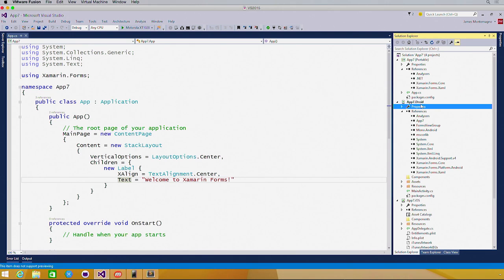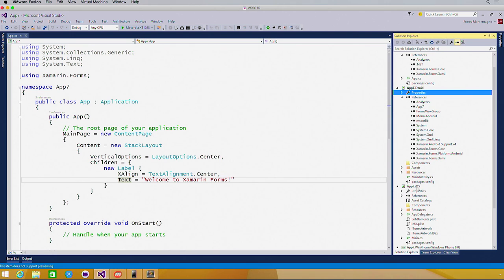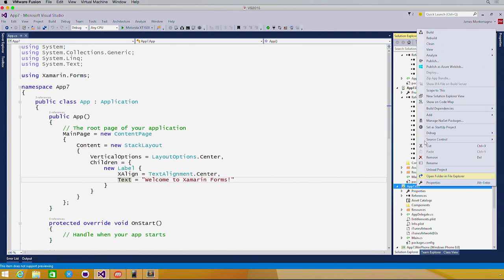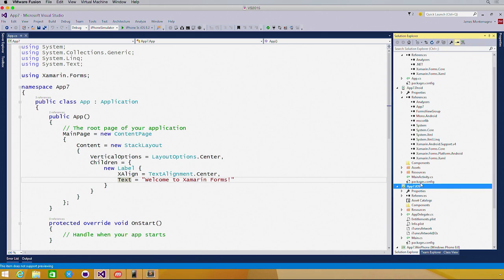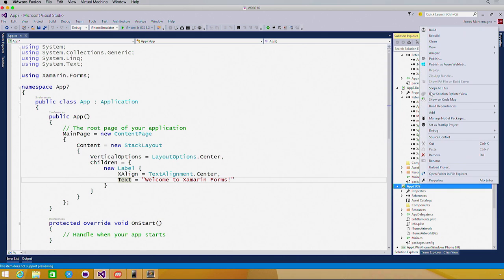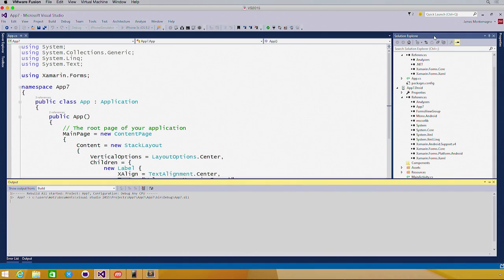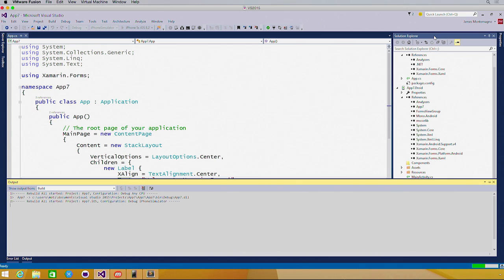If we come over now and set our iOS application as the startup, and rebuild this, we'll see the exact same application, Welcome to Xamarin Forms, but on iOS with the native iOS label.